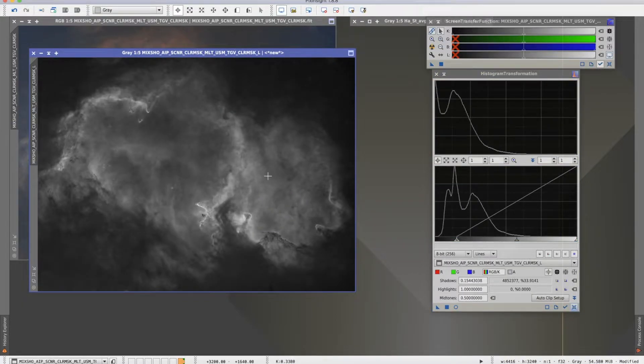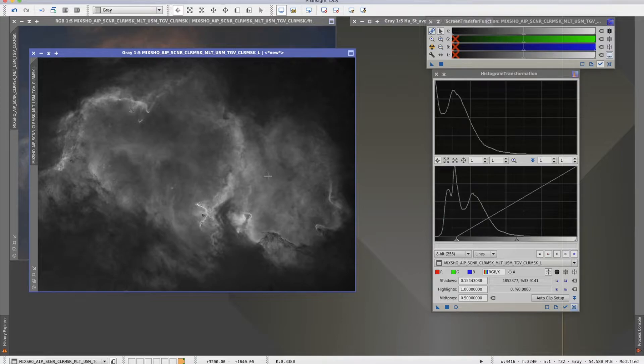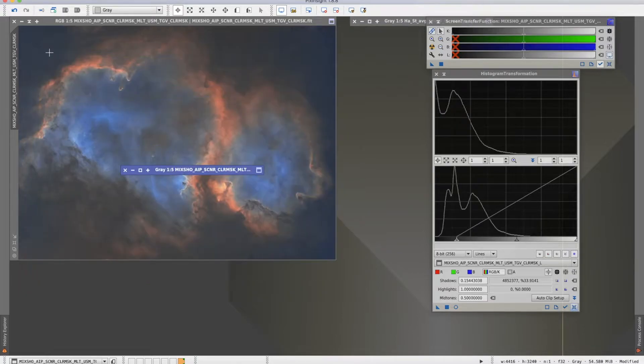So, this is the nebulosity part of the luminosity layer. Now, I need to add them together. I'll minimize this one.